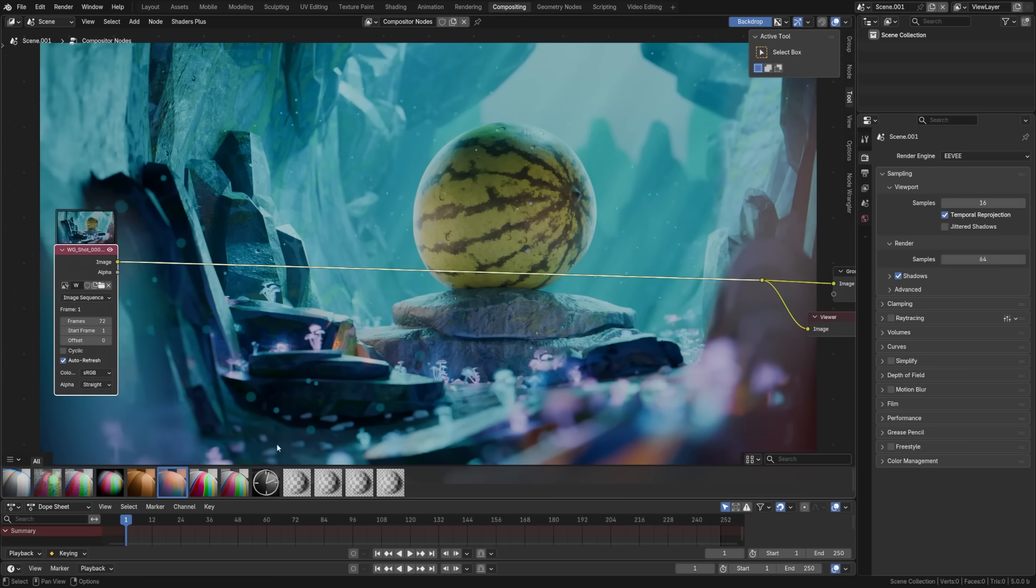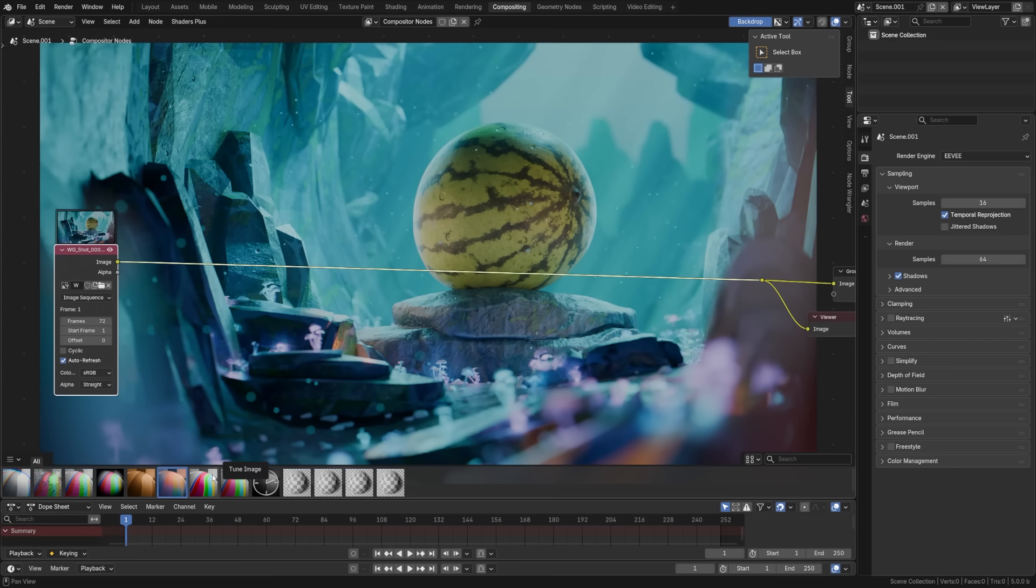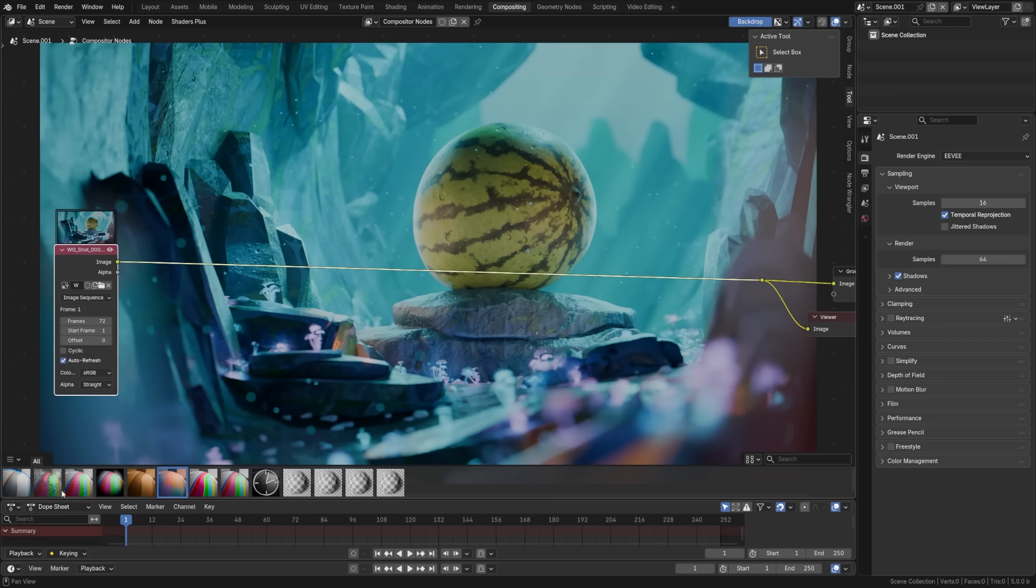One feature I'm really excited about is the fact that now we can save node groups in the compositor. We can share those, import them, and we have an asset shelf here with a bunch of presets as well. Let's take a look at this basic image here and how we can use these presets to just amplify this and give this a bit more of a polished film look.